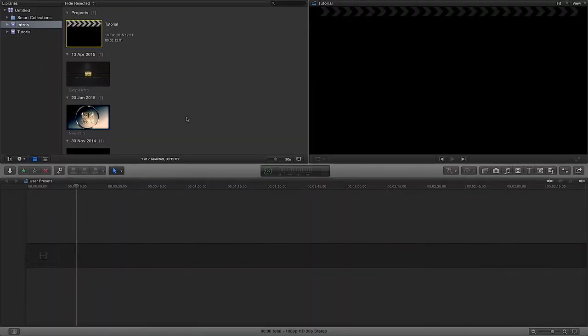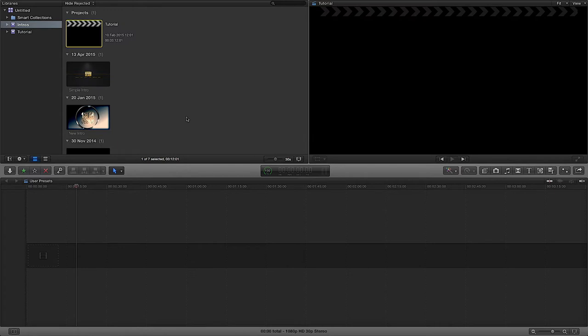Hey, how you all doing? Welcome to this FCPX tutorial. In this tutorial I'm going to talk through user presets and how to save user presets on effects or sound and things like that.